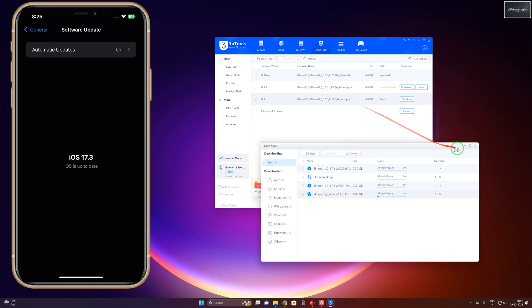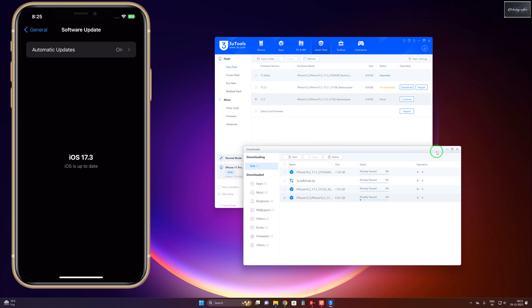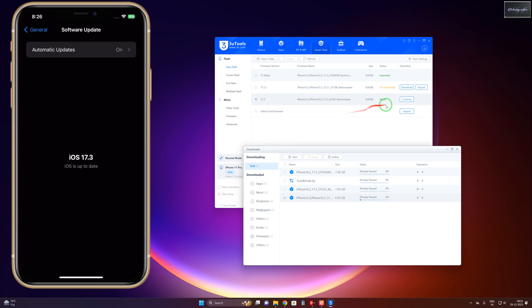After downloading, we will complete the process. If you would like to switch from iOS 17.2 to iOS 16, then you will have two or three more opportunities to downgrade. In that condition, you will be able to directly downgrade - you can import the firmware here and then downgrade, no problem at all.